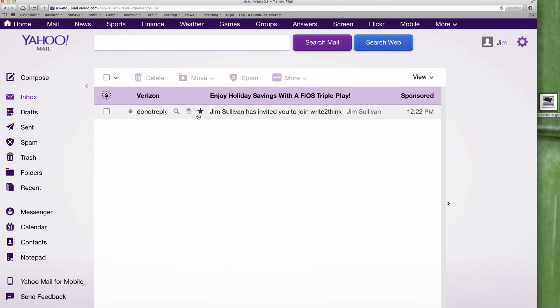Hi, in this brief video I want to show you how to respond to an invitation to join the blog. This is a blog invitation. I'm showing it inside a Yahoo account.